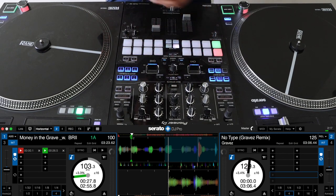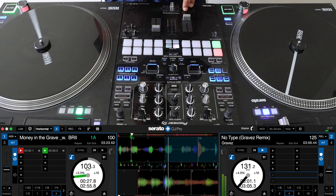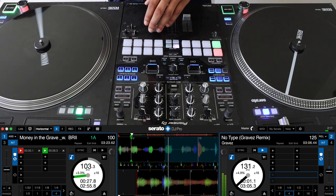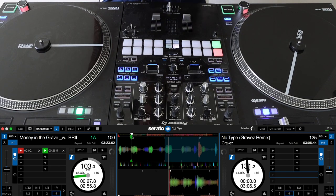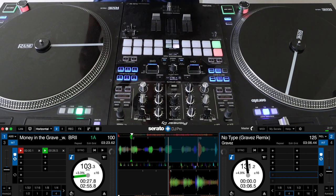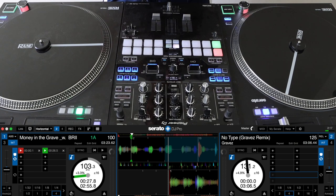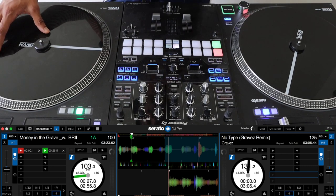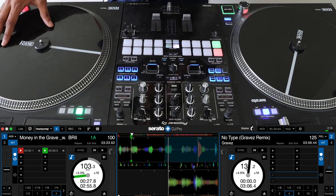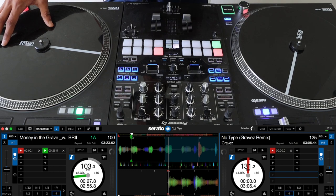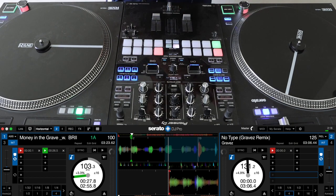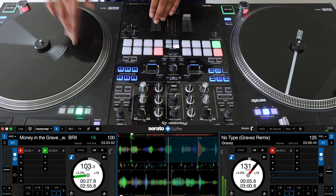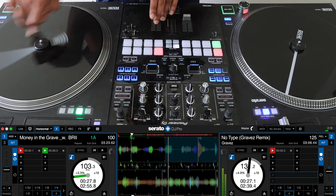Now onto part two — cue points and how I set them. First I'm going to load a song and get rid of all my existing cue points. This song starts on a vocal, 'I don't got no type,' and usually when you're DJing you like to start off on some type of instrumental. Since I don't have that here I'll show you a workaround. The first thing I'd like to do is set a cue point at the very beginning of the song.